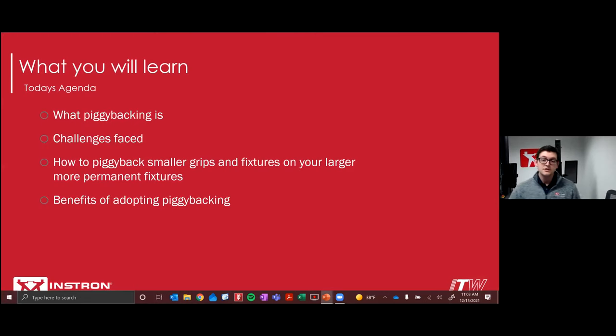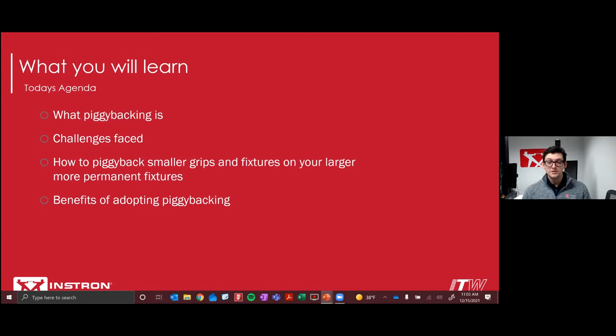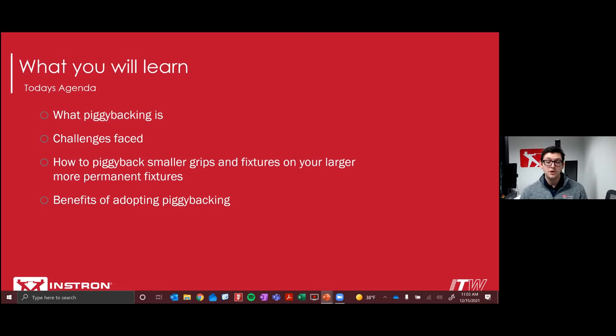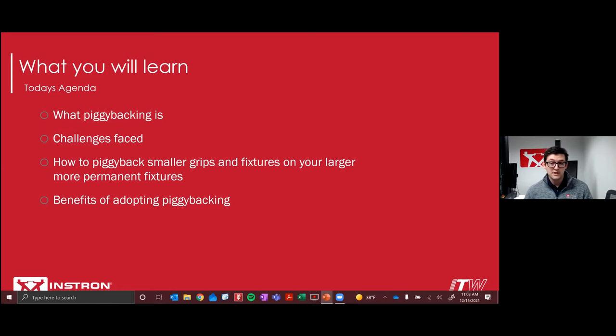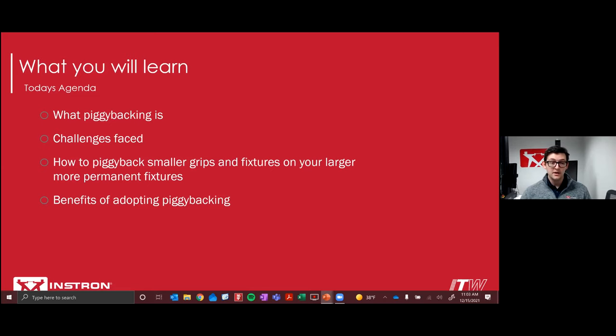So here's a look at the topics we're going to cover in this webinar. We're going to look at what piggybacking is. Also, we're going to highlight some of the challenges that you may face in your lab so that you may consider piggybacking when thinking about your testing needs. We'll take a closer look at how we can achieve this and the components needed to build your piggyback loadstream. And then before we wrap things up, we'll take a look at some of the benefits of choosing a piggyback solution and whether or not it's right for you. And with that, we'll get started.